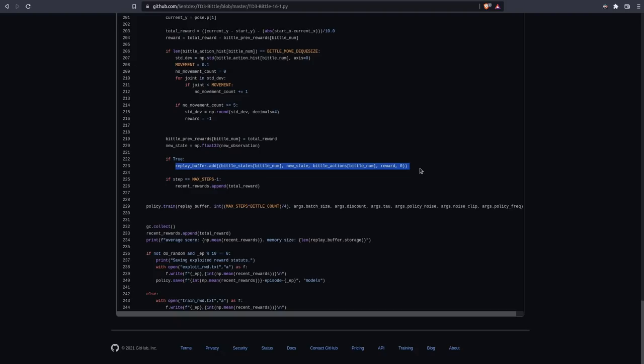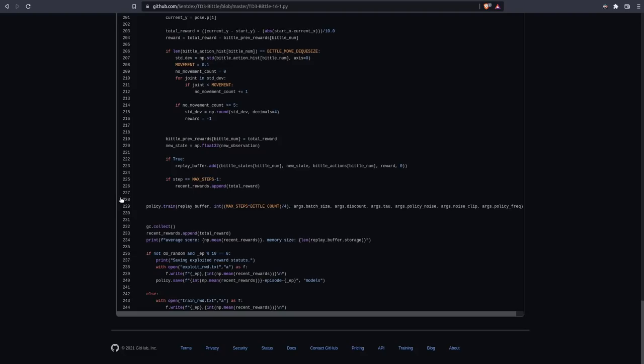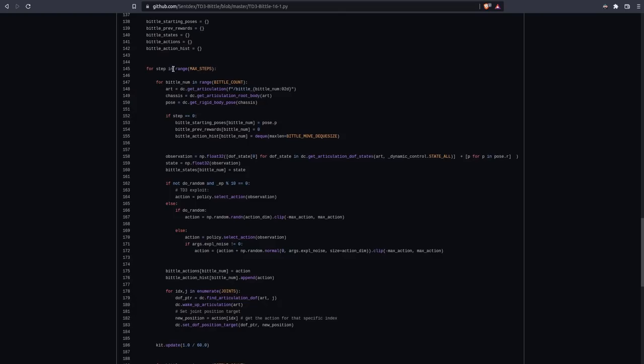I forget why I threw in if true. Again, like I said, this is all very hacked together. At some point, this probably was actually asking if the Biddle. I was using Biddle 0 as the constantly the exploit Biddle. And now I'm exploiting every 10 steps or something. So anyway, that's probably what was going on there.